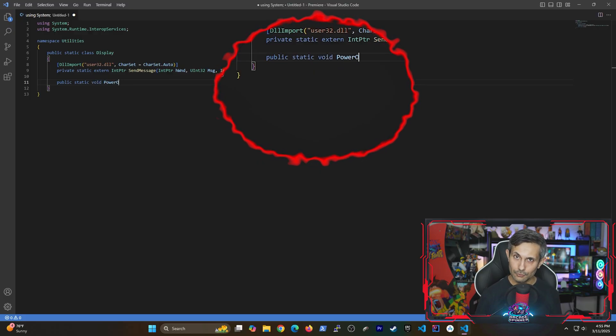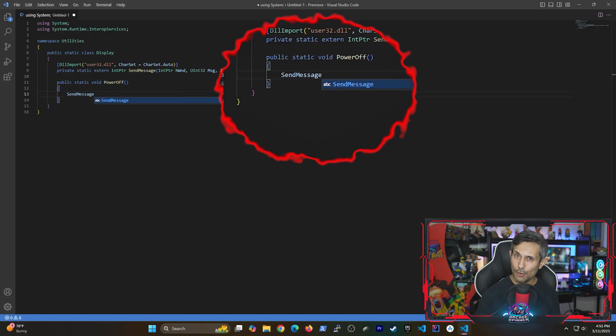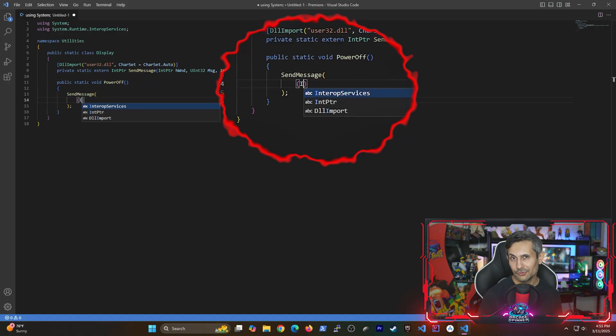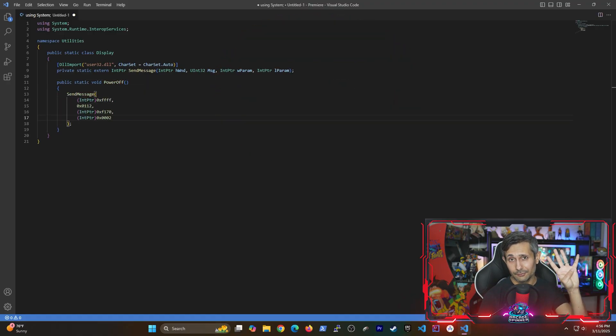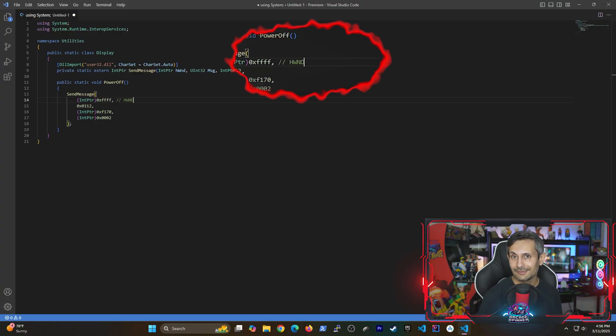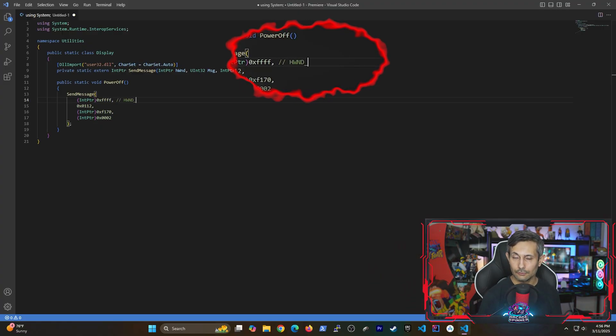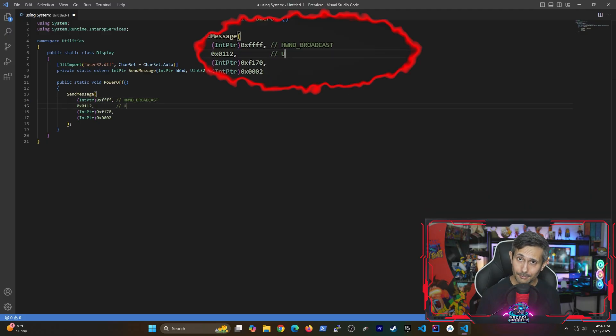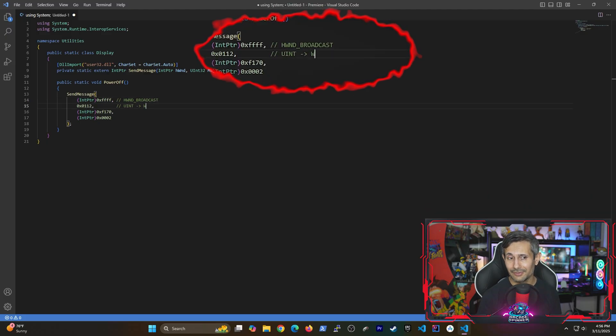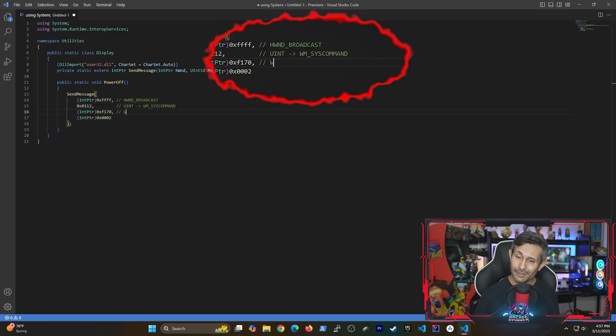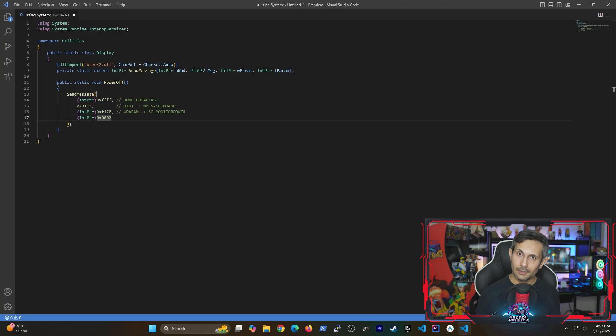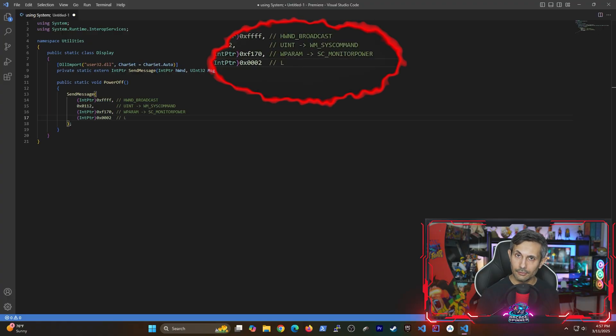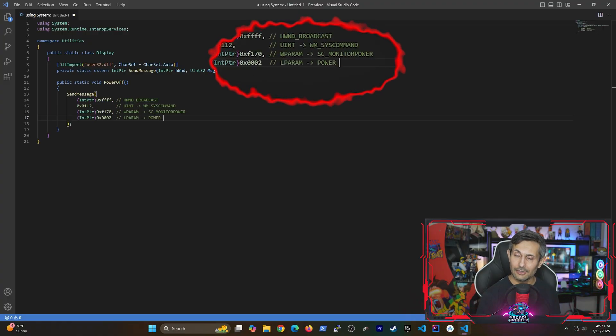So we do that by creating a function called power off. Note that this function has four parameters. The first parameter specifies that this message will be sent to all visible windows. The second parameter tells Windows that this is a system command. The third parameter is saying that this is a monitor power action. And finally the fourth parameter is the actual instruction that's sent to turn off the screen.